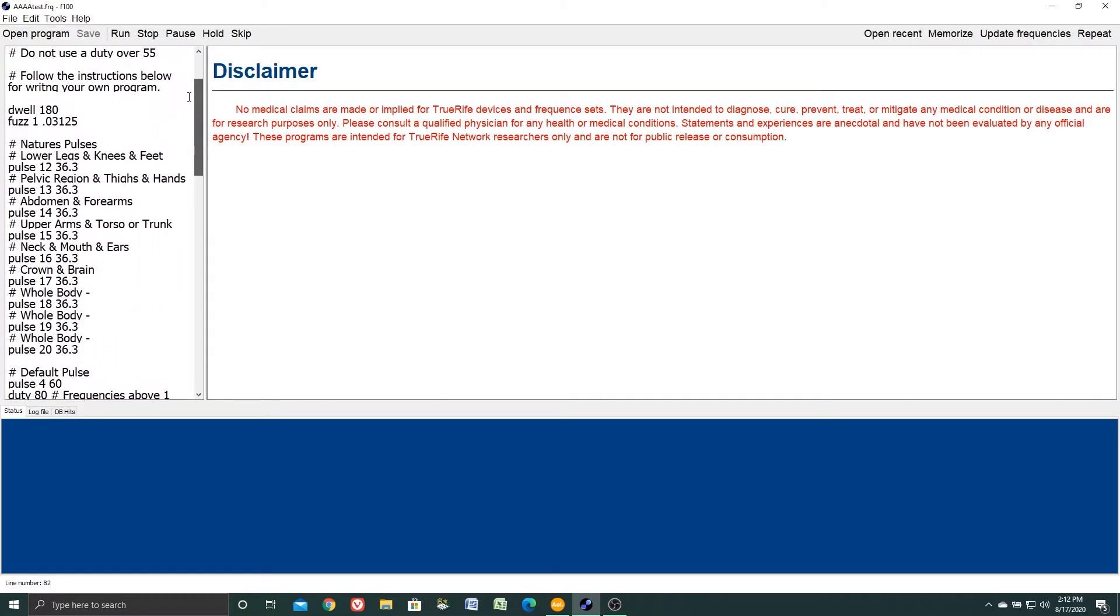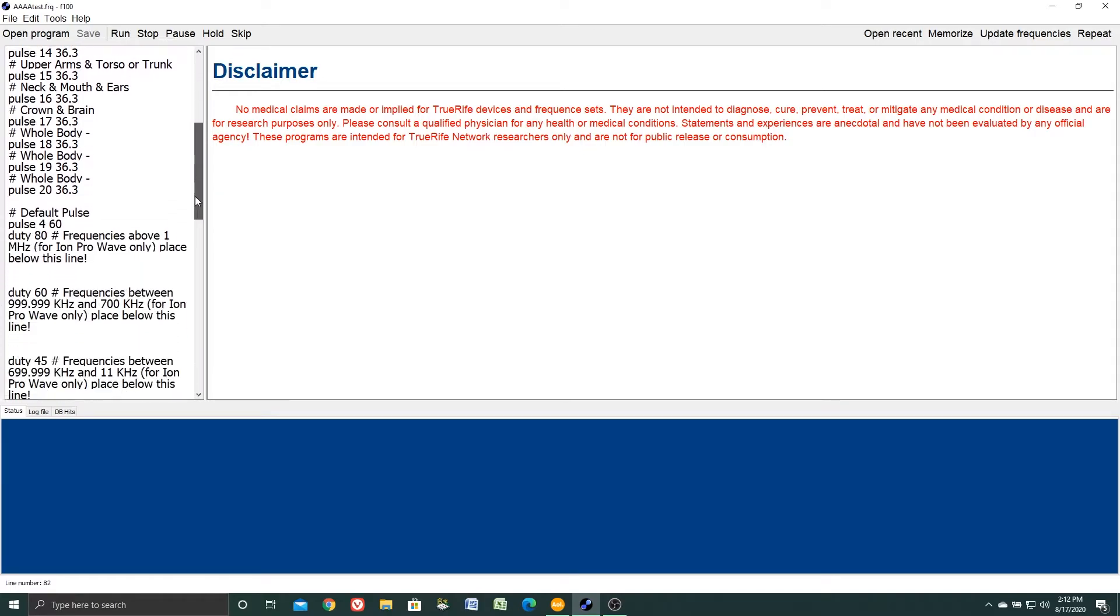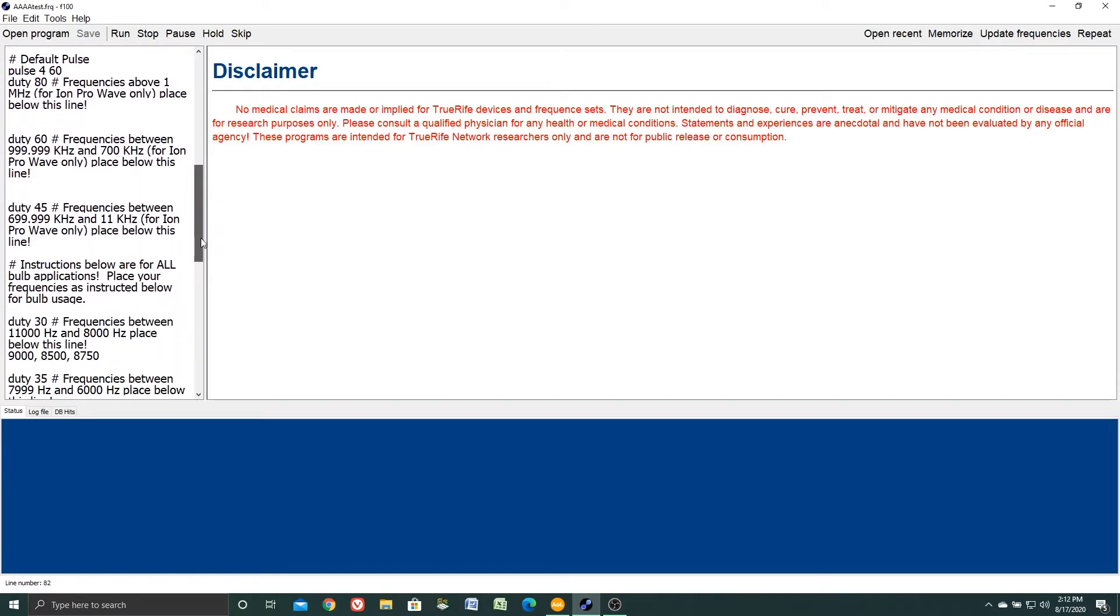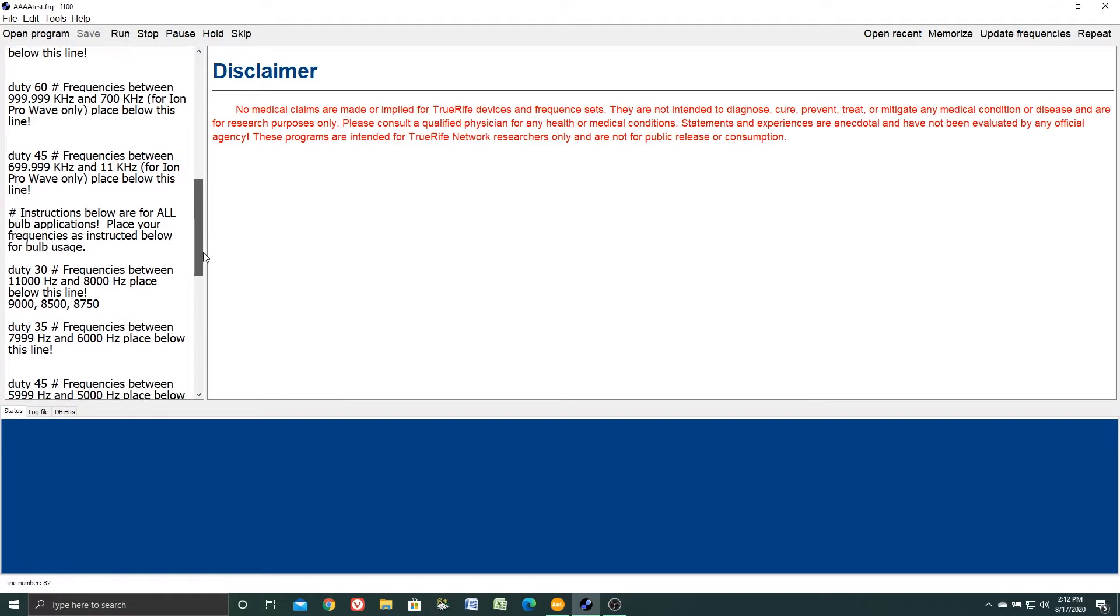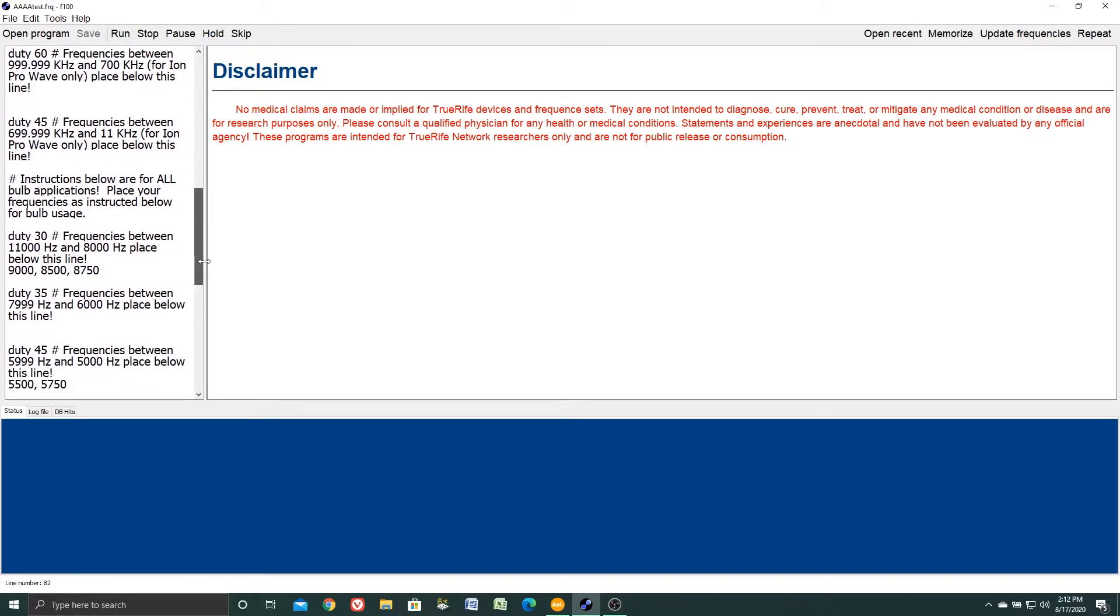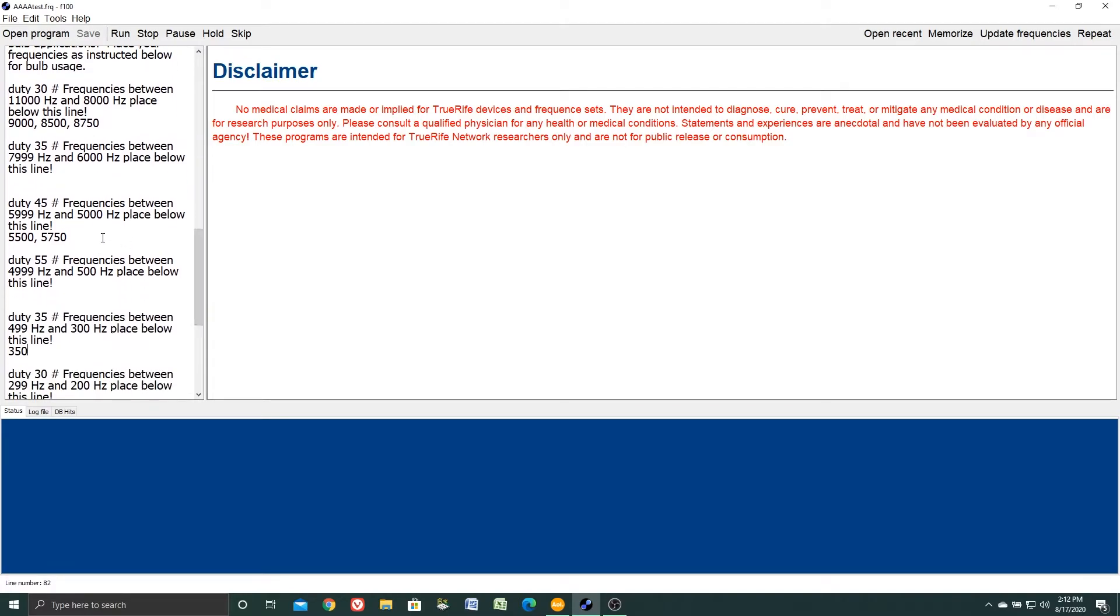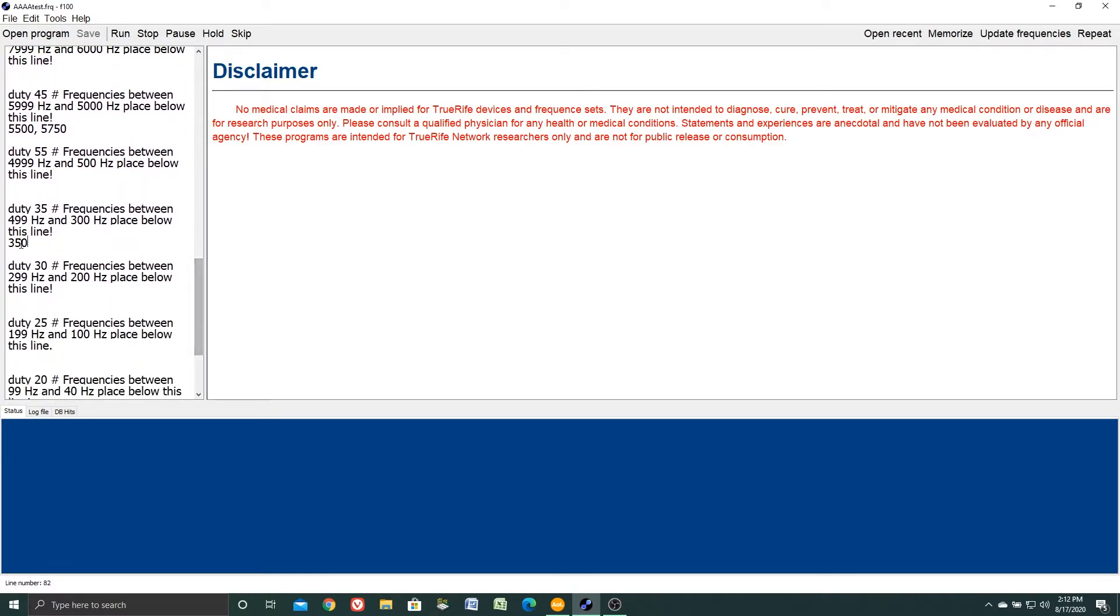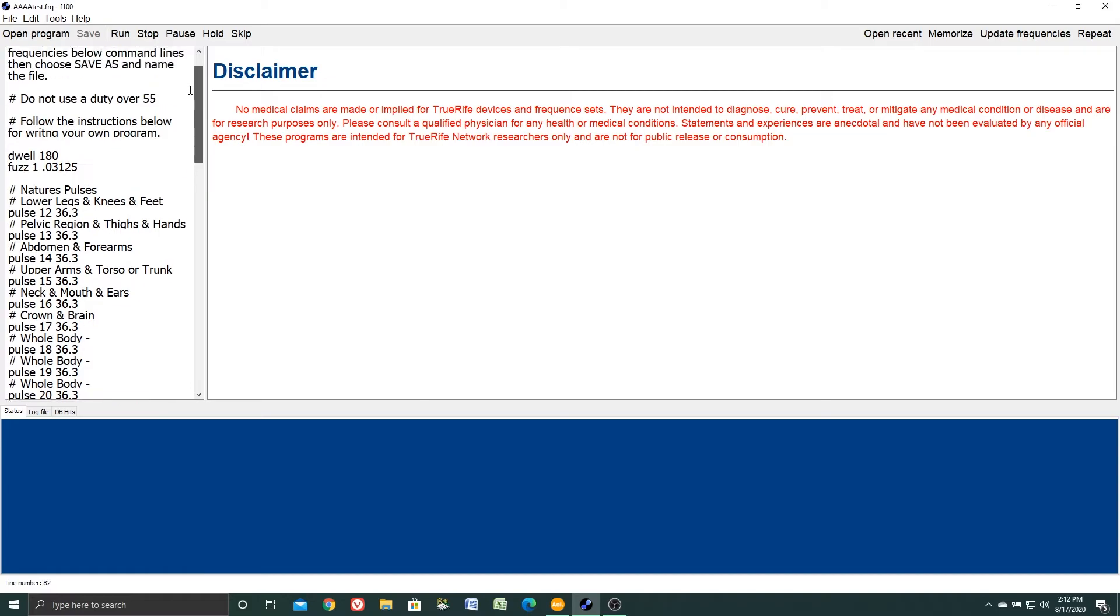If you want to, you can actually enter the time above here. Easy way to do that is just click run and see what your time is, or you can count the frequencies you've added. Each frequency will run for three minutes each by default. So how many do I have? One, two, three, four, five, there's six. Six frequencies at three minutes each is 18 minutes.